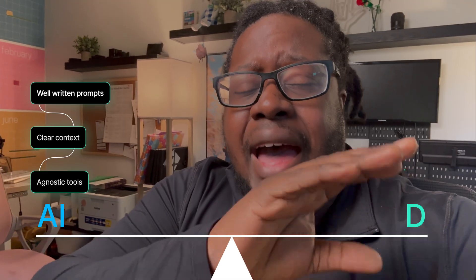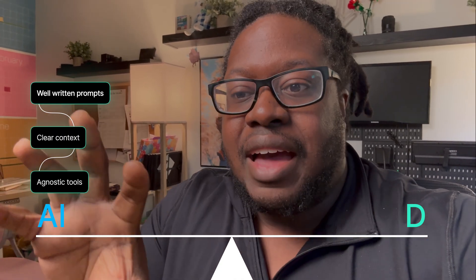Imagine a line: on one side you have fully AI, on the other side fully deterministic. Where you place that slider determines how much code is hard-coded versus how much AI is used. If you put the slider all the way to fully AI, that AI needs well-written prompts, very good context, and actions built in an agnostic way — so that AI can notice any set of available actions and immediately take advantage of them.